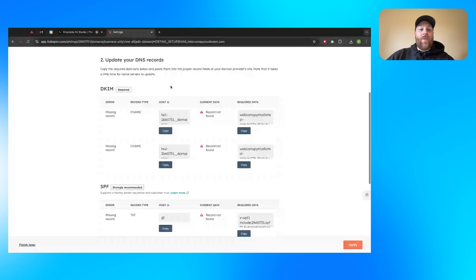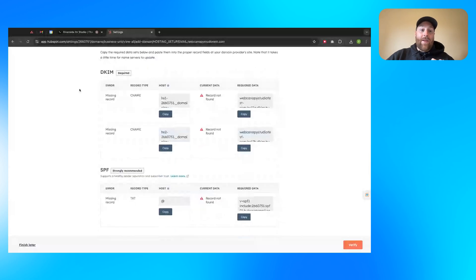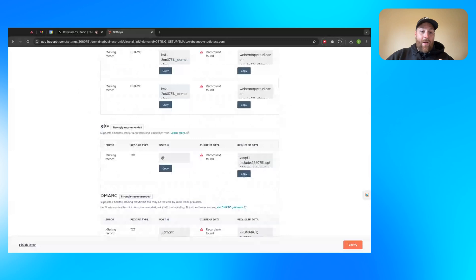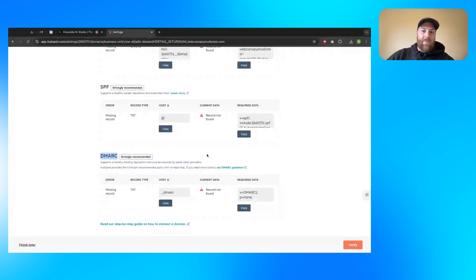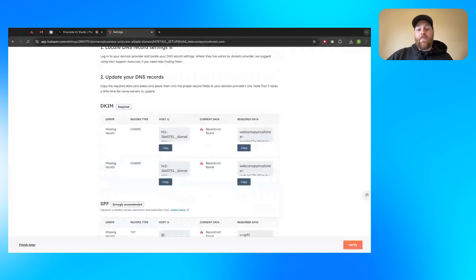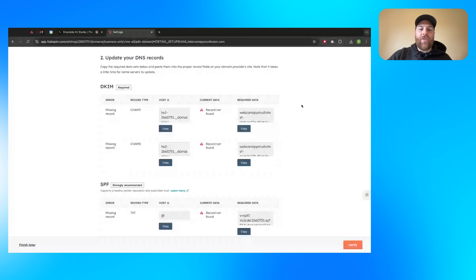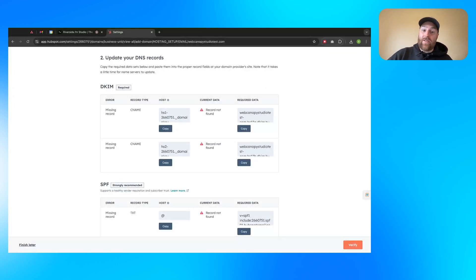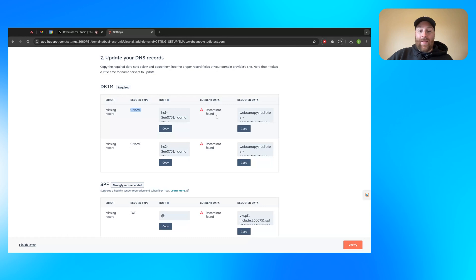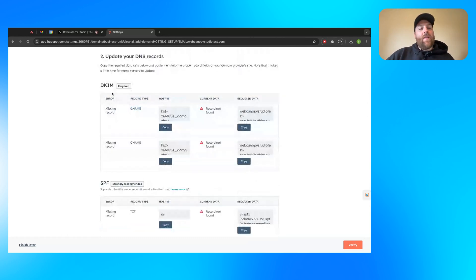The three records that you need for verifying your email sending domain is a DKIM record, an SPF record, and a DMARC record or a DMARC policy you may know it as. In your DNS provider, you'll go to your DNS zone editor, your DNS manager, and you'll go ahead and add these new records. If you have existing records for this, this might already pre-populate with the current data or something like that if you do have these already in here.